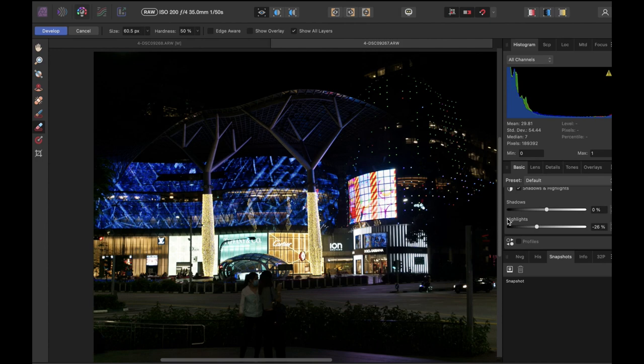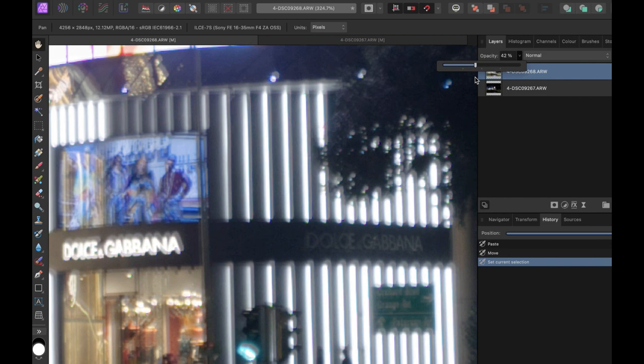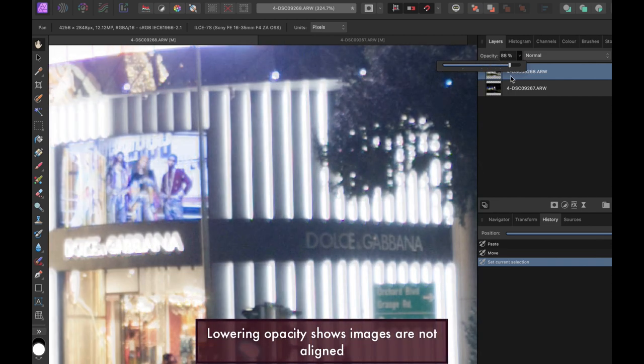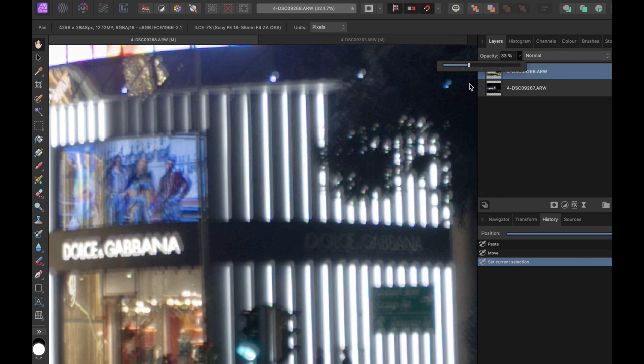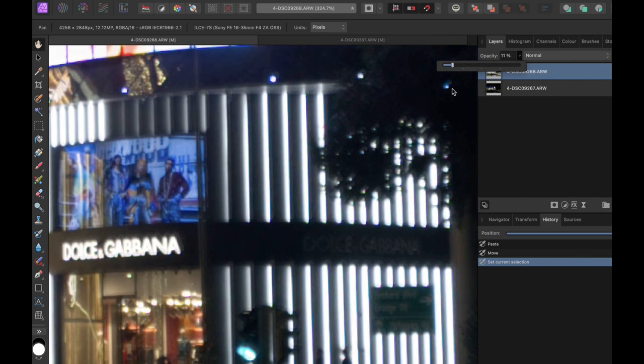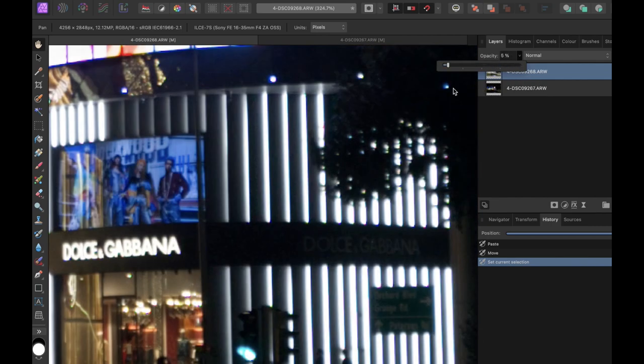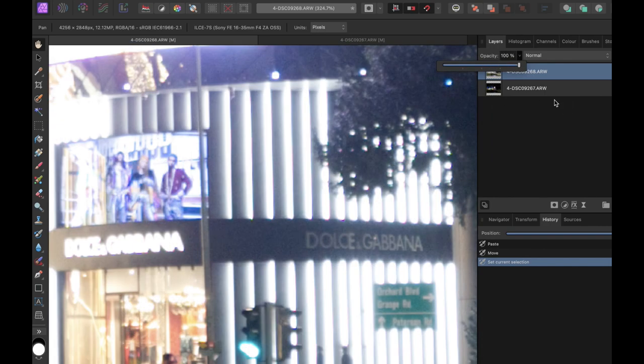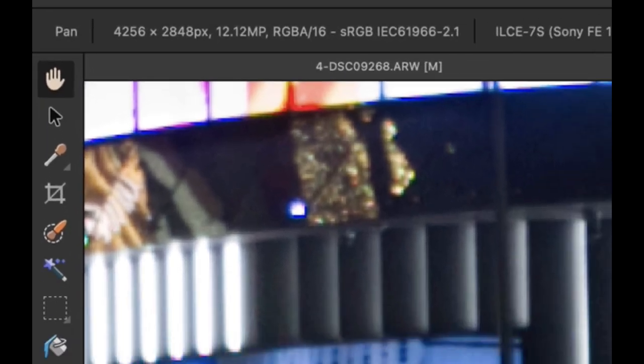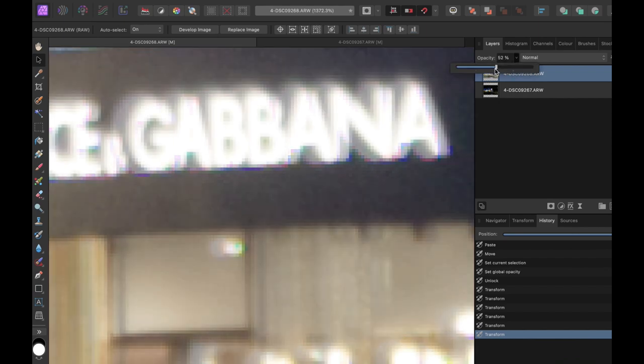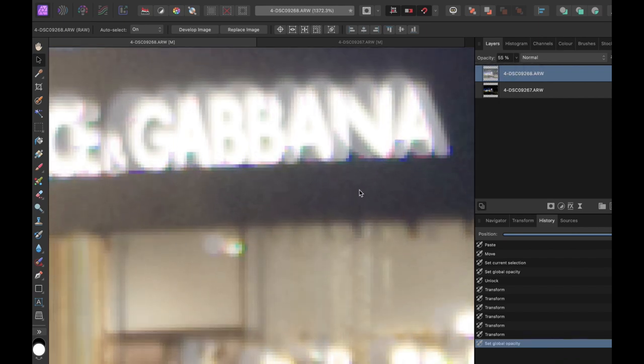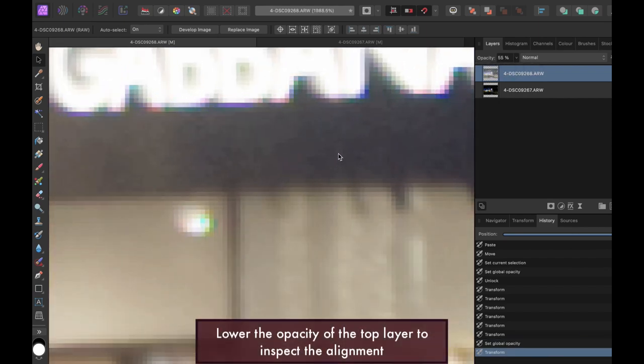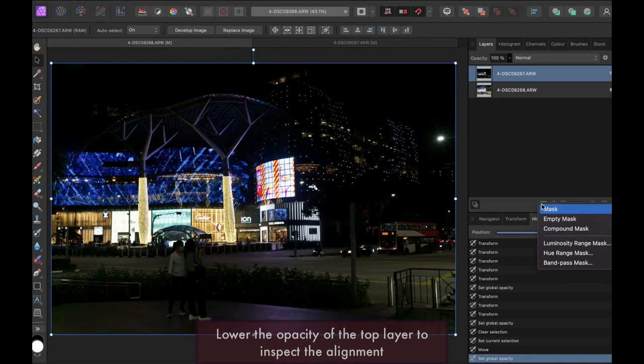Now that that's done, next let's make sure the images are aligned. As you can see, close inspection reveals that the two images are not aligned, probably because I shot these images handheld. To compare, lower the opacity of the top layer so you can inspect the alignment of the images. Let's use the move tool to align the images. There, that's much better.